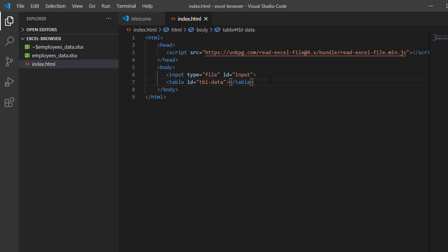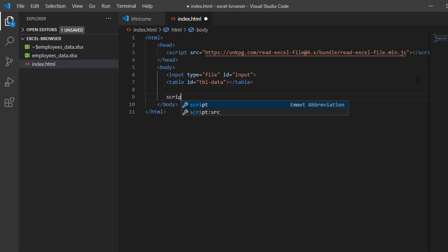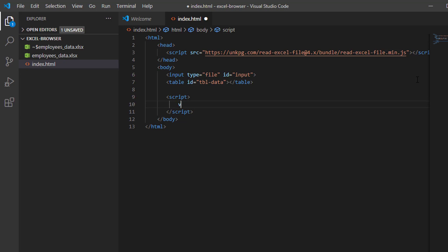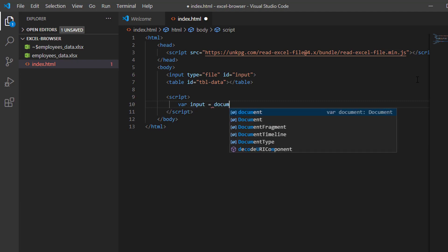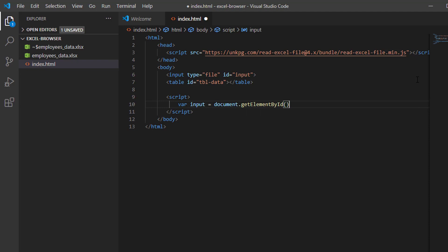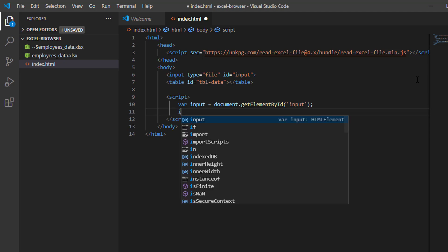To read the contents of that Excel file, we have to use our library. First, I'm going to reference our input element. I'm going to put it in a var input variable using document.getElementById, with the ID of our input element — 'input'.